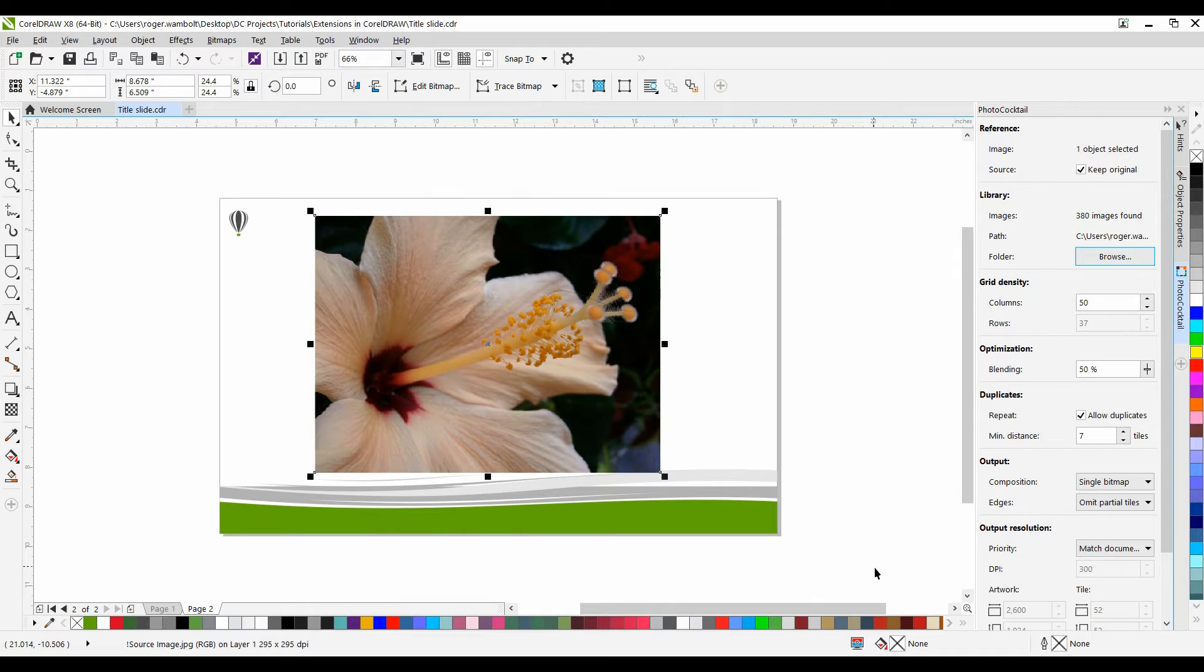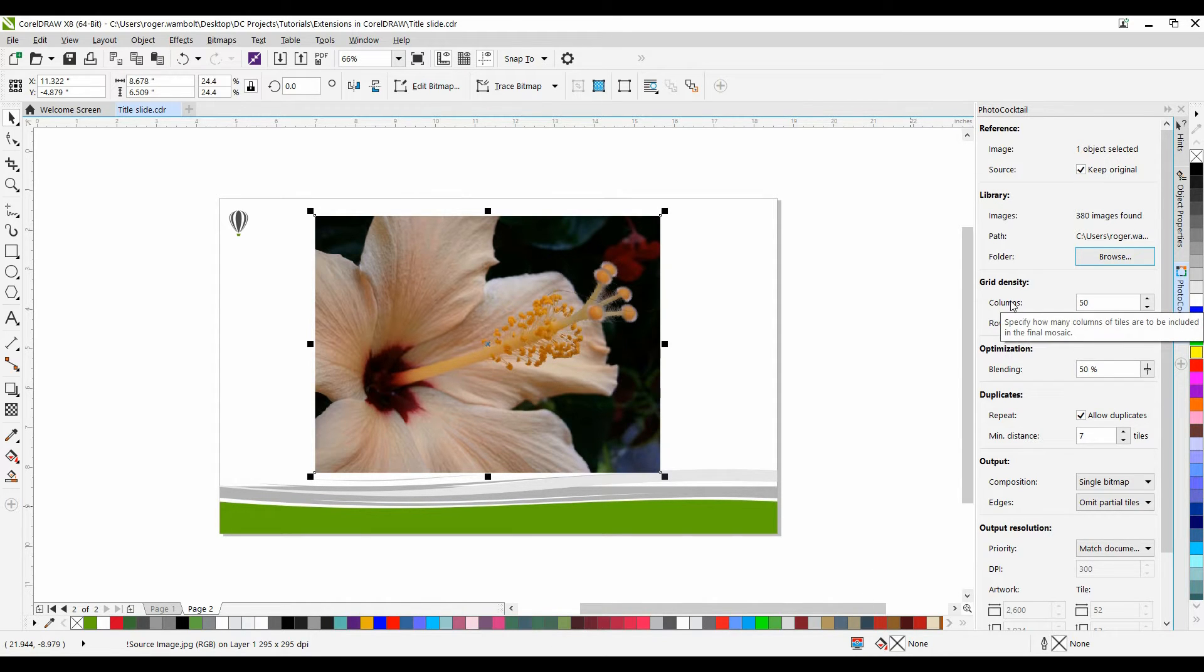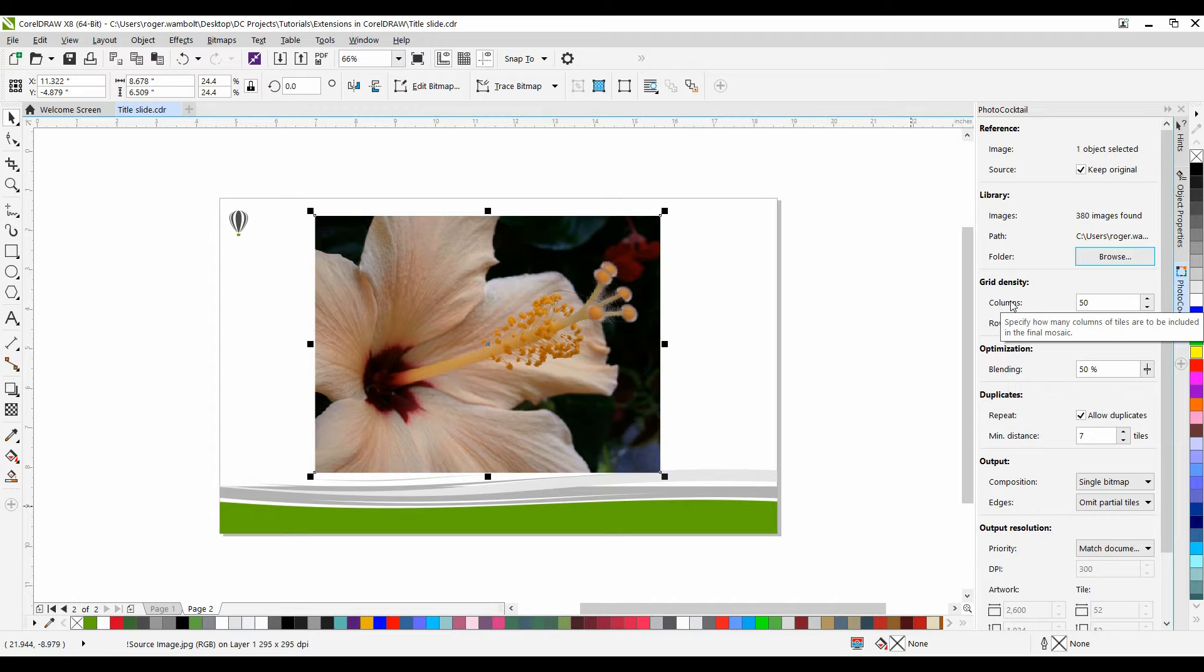Now, under Grid Density, for Columns, this box lets you specify how many columns of tiles to include in the mosaic. The bigger the number, the more detail in the mosaic.